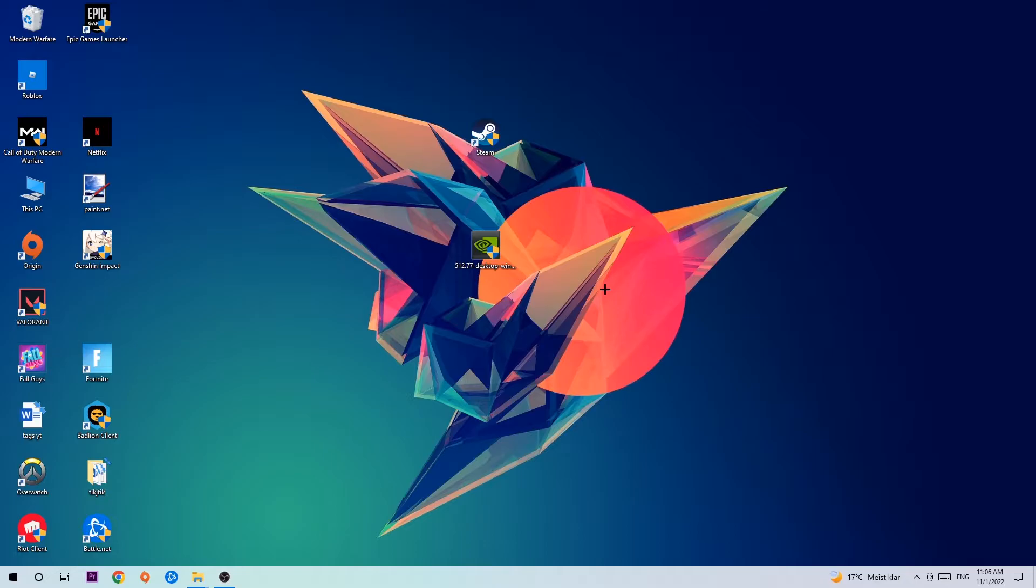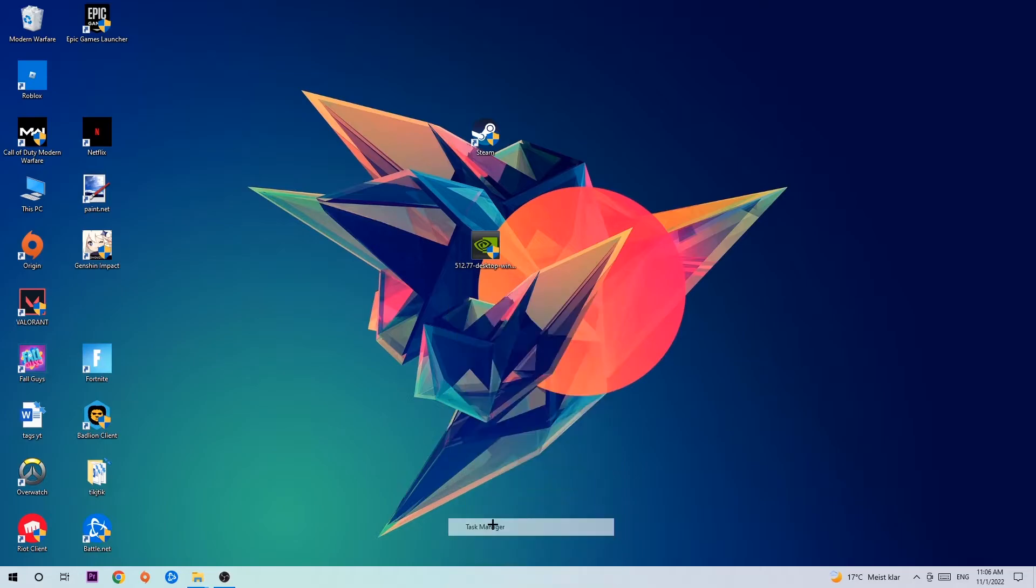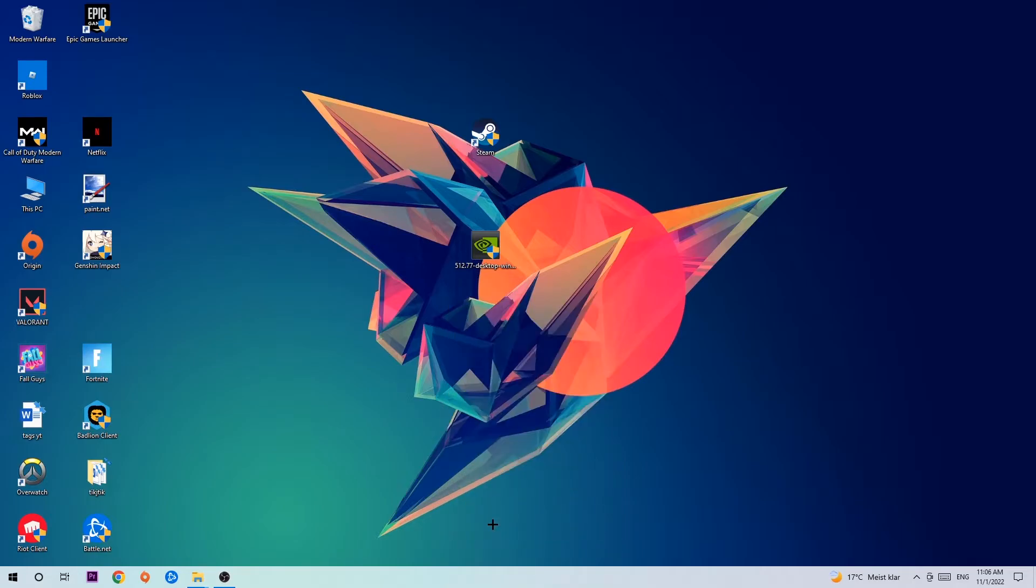Anyways, let's get started. The first step I would recommend is to navigate to the very bottom of your screen, right-click your taskbar, and open up your Task Manager.